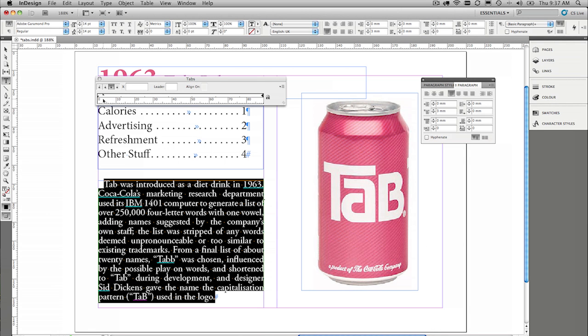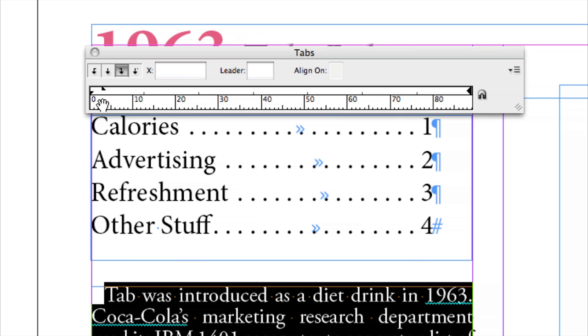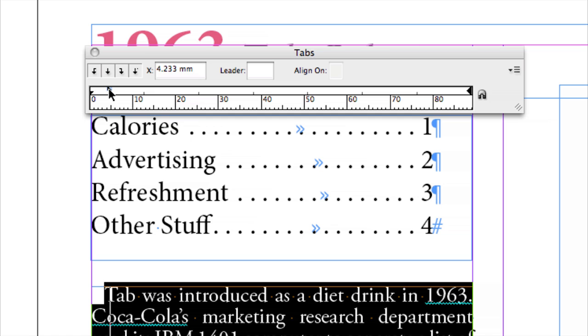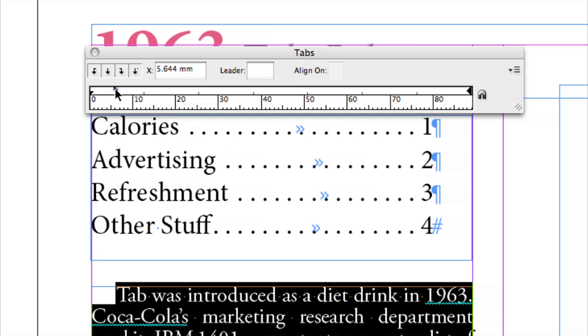Now let's have a look how that affects our tab ruler. You can see the first line indent is with this little triangle. I can actually, if I'm accurate enough, pick it up and drag it across manually,